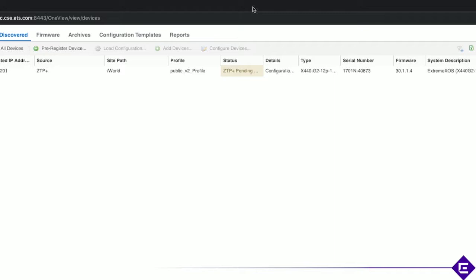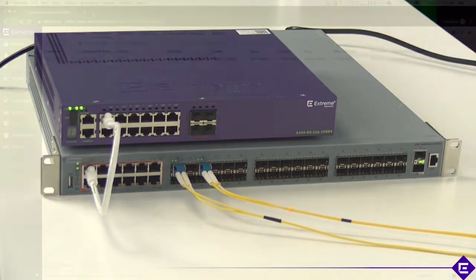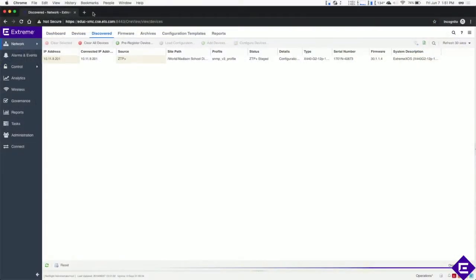Let's see what this would actually look like. Well it's pretty simple. First we'll connect the switch, let the Extreme management work its magic, let's review the results.